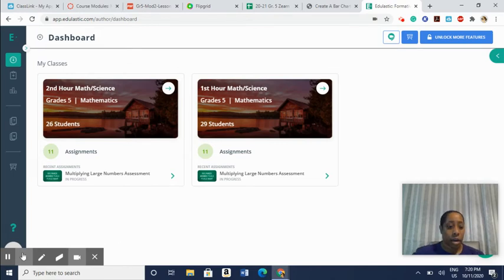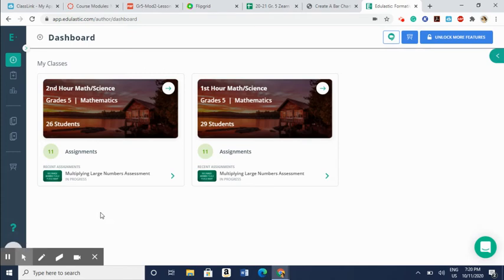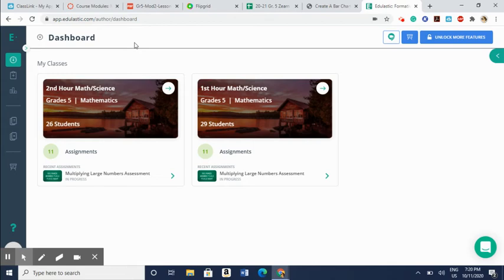So starting off, when you go to Edulastic, you go to edulastic.com where you can sign up for a free account. You can sign up as a teacher, a student, or an administrator. When you sign up for the account, you can also log in with your Google account and that way you don't have to create a new password. It does integrate with Google and Google Classroom. And so once you create that account,